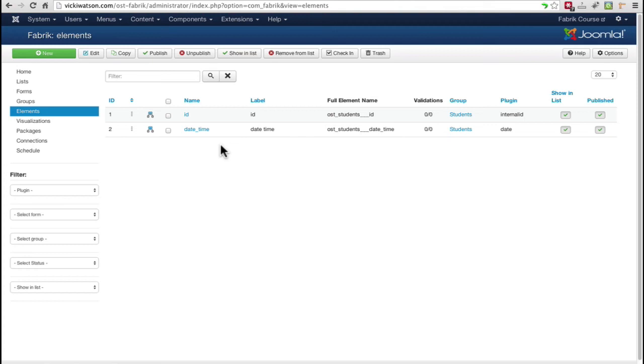If you have a database background, an element is the same thing as a column or field. The ID element shown here is what Fabric automatically selected as the primary key, which we saw when I created the Students list.